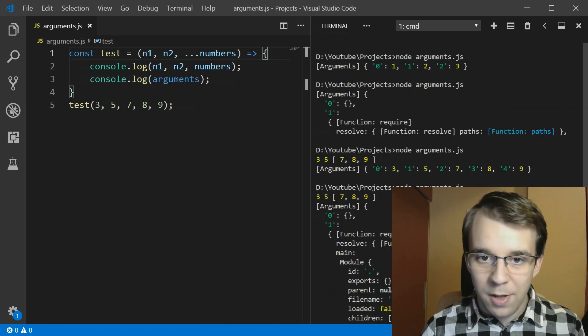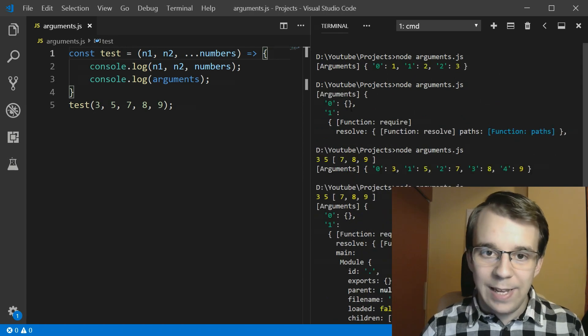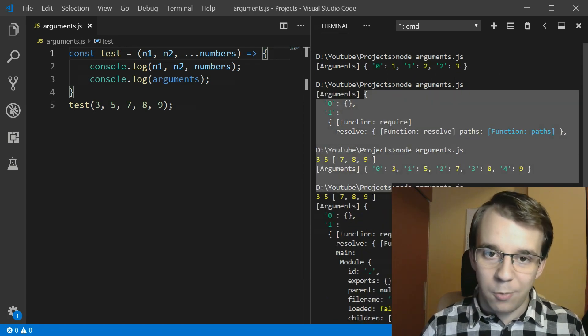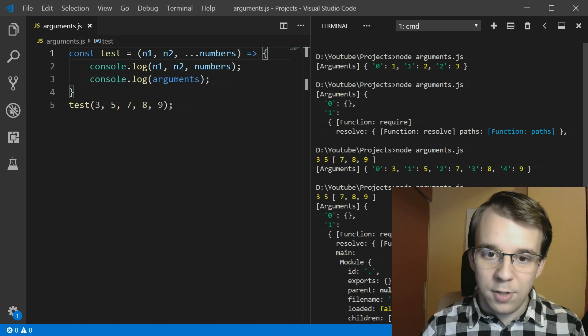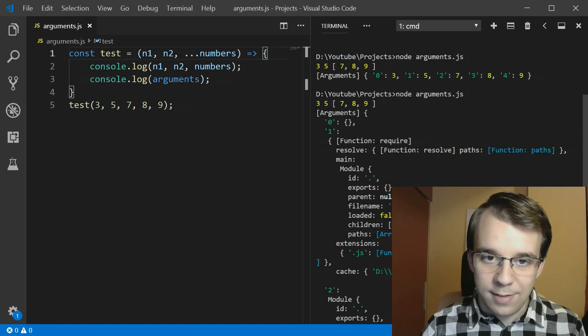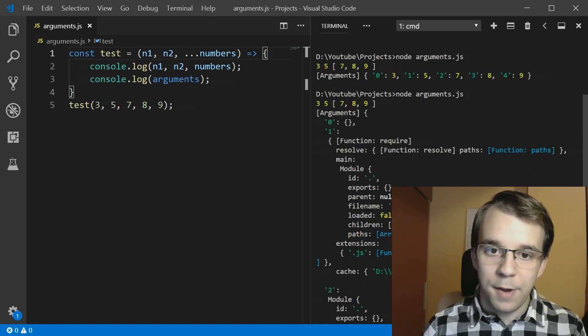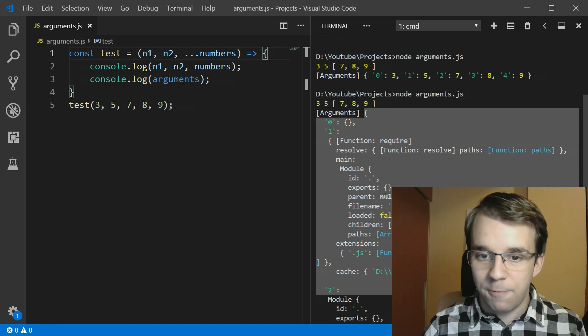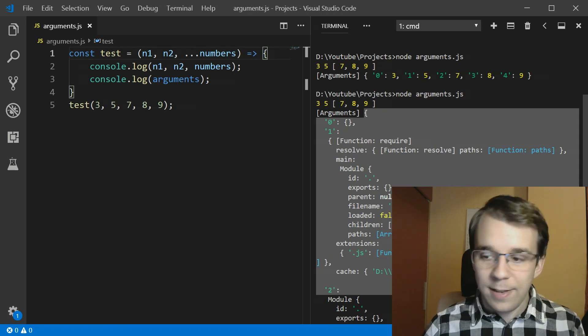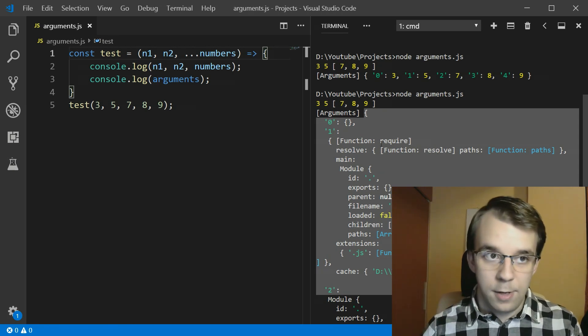But what does that even mean? Well, don't worry. It's not really something complicated as we've printed here. As you'll notice, it is the same arguments object. But now it has a lot of really funky stuff. And that's because I'm using node to run this.